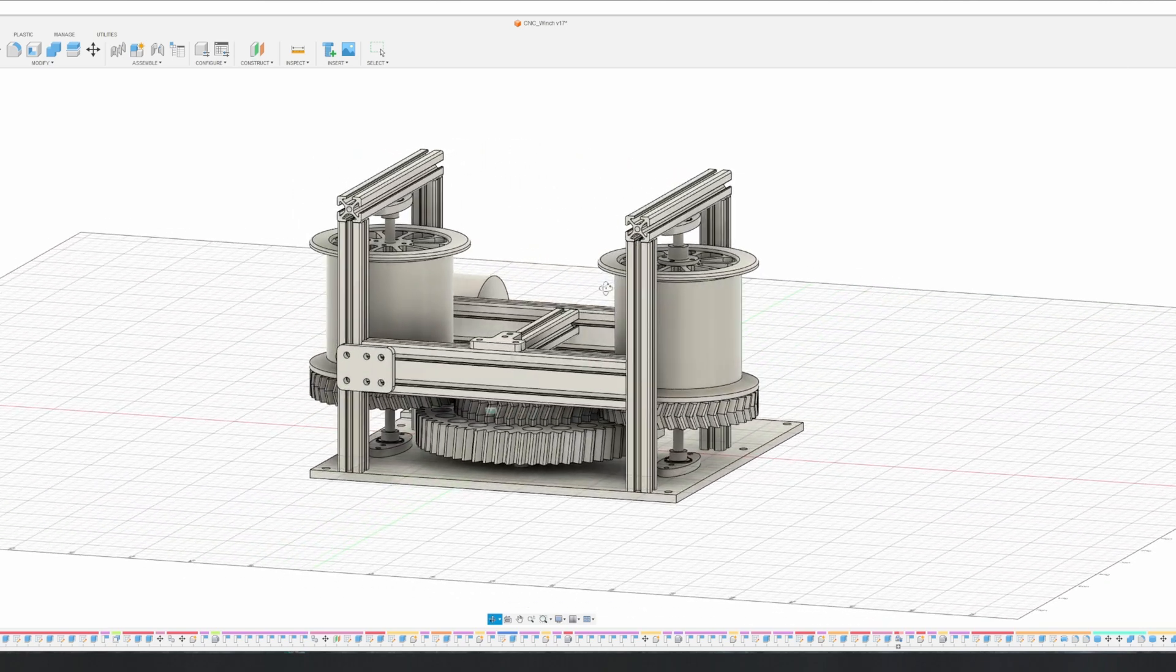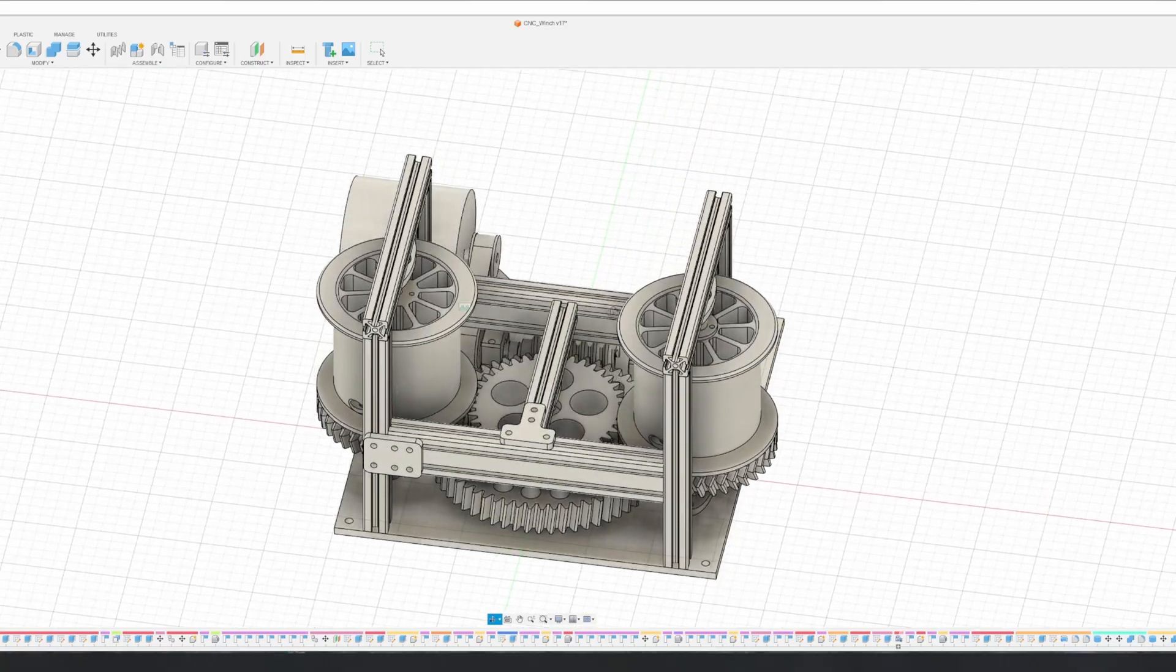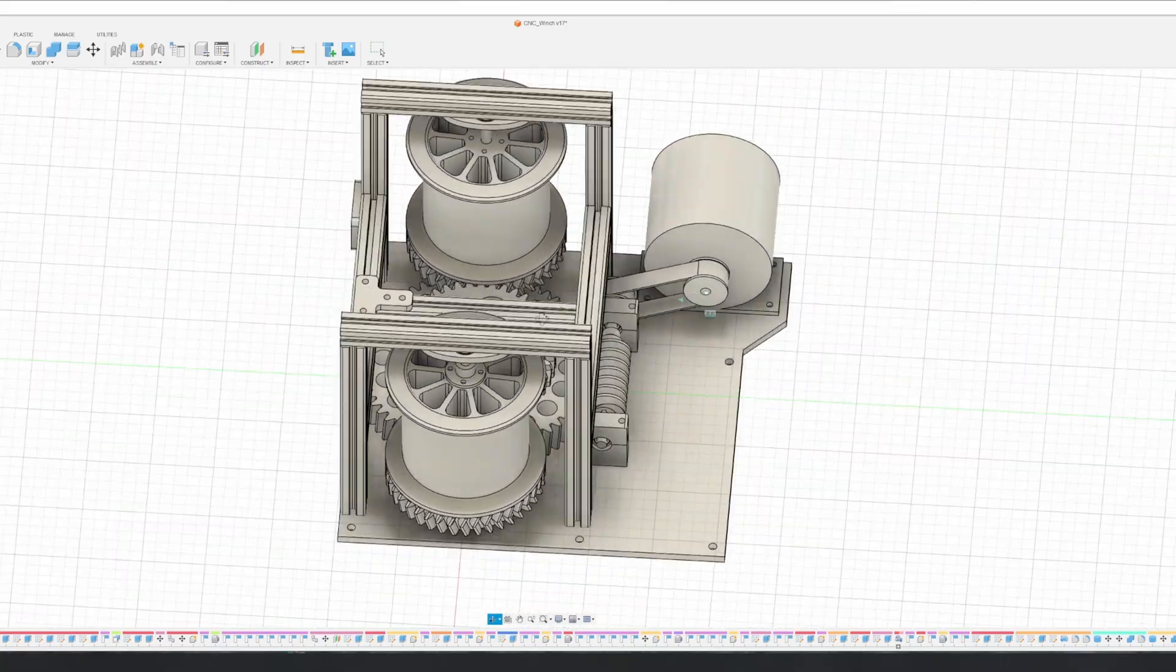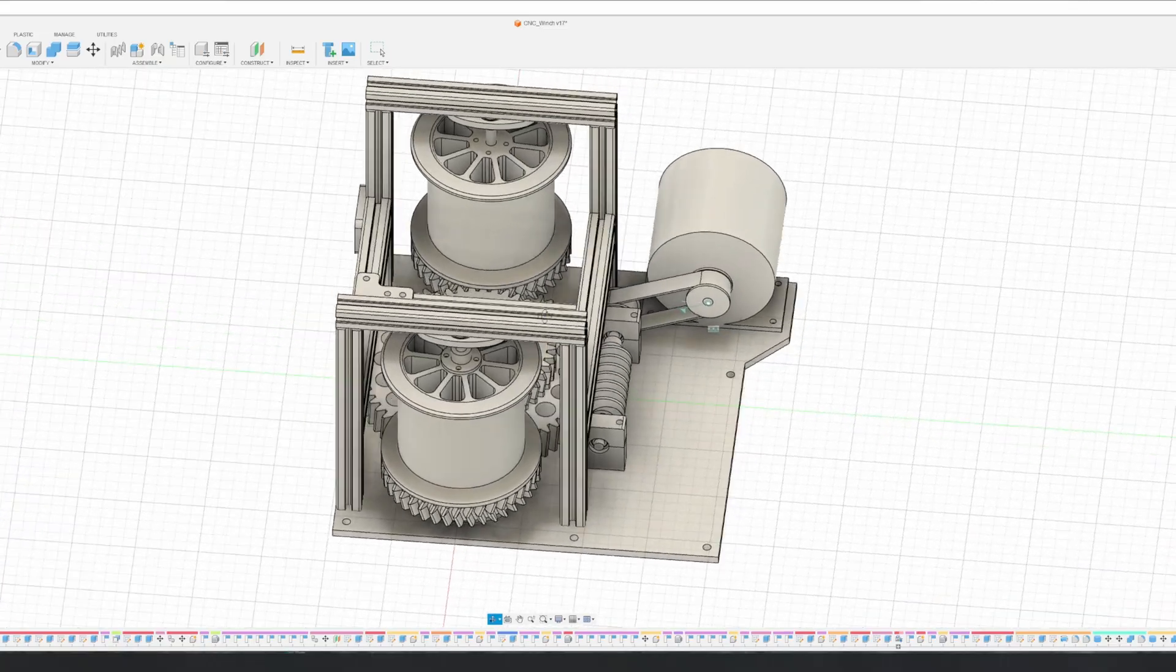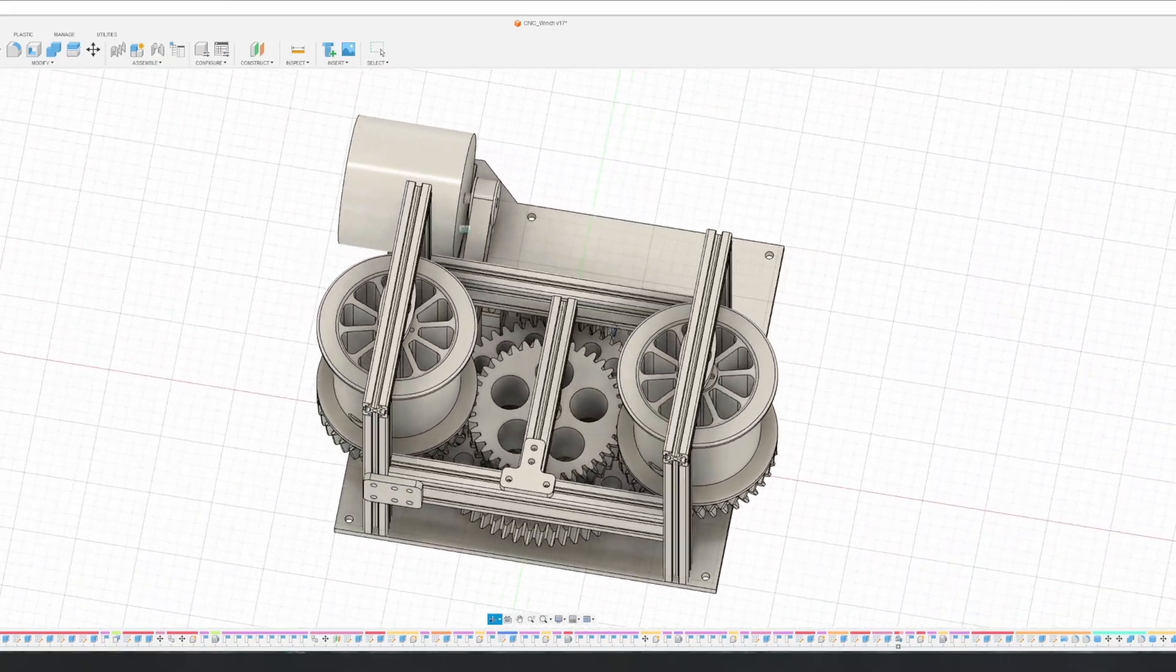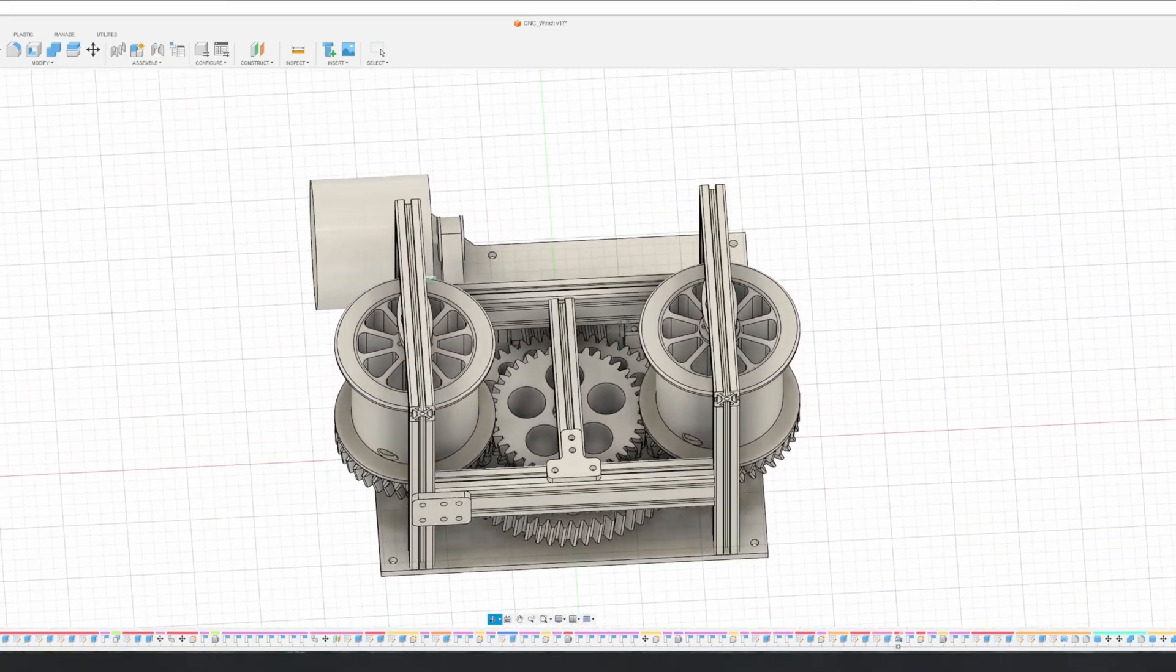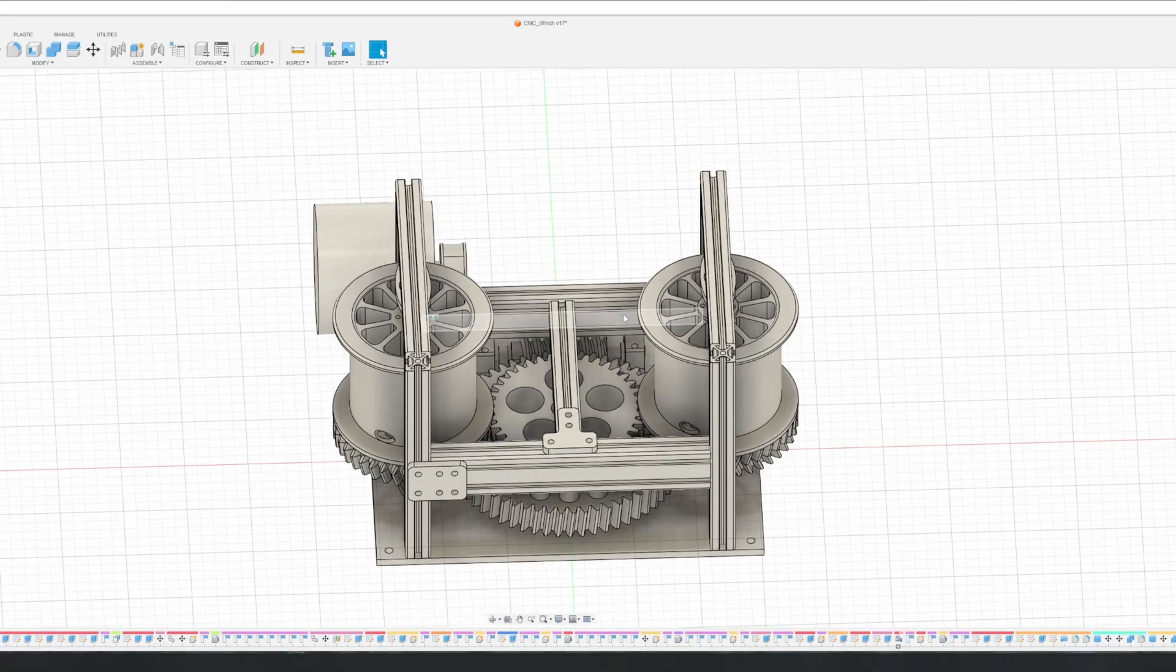Besides the high gear reduction, another reason I went with the worm gear is that it's a self-locking system, which means when the motor is not driving, the weight of the table pulling down can't back run the gears. So I don't need to add any kind of braking or locking system into it. There is one negative aspect of using a worm gear, but I'm going to talk about that later.